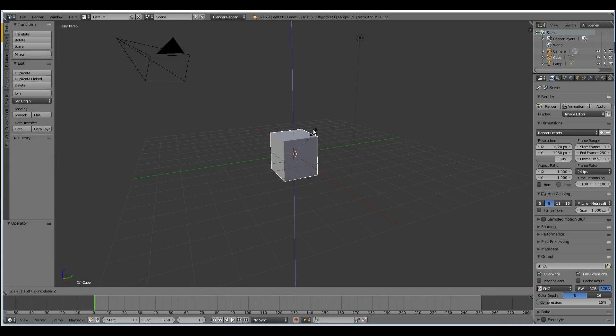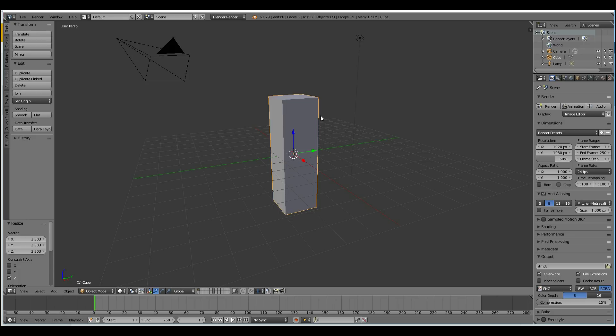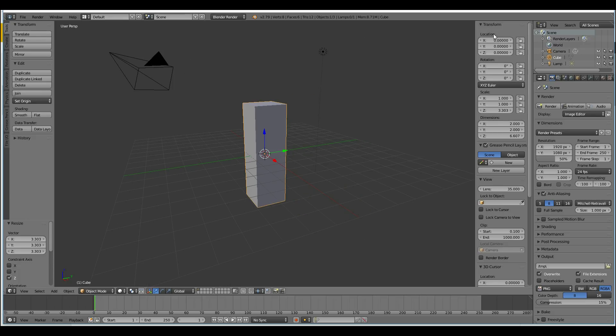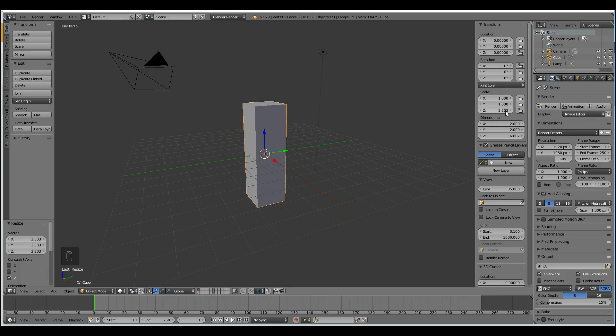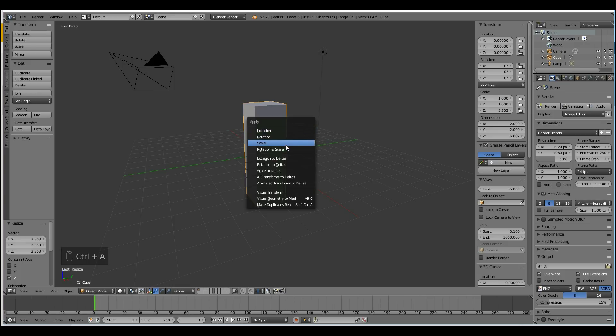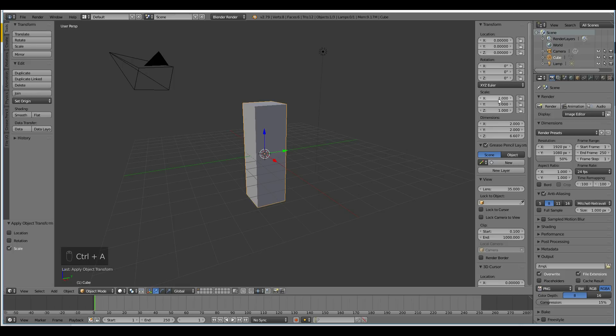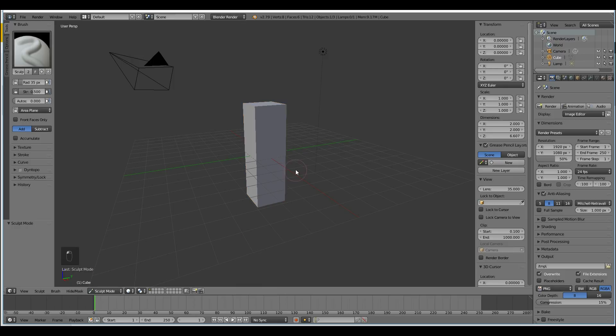So I've got my cube, I'm going to scale it up and turn it into a pillar. Now one problem you might come up against is if you look at the transforms, I press N to get this panel, you can see that it's got non-uniform scale so the Z axis is scaled to 3. We need to reset this so the location, rotation and the scale are all set to 0, 0 and 1. We can do this by pressing Ctrl A and pressing scale and you can see now they're all uniform. Now when I go into sculpt mode I won't have any error messages up here.